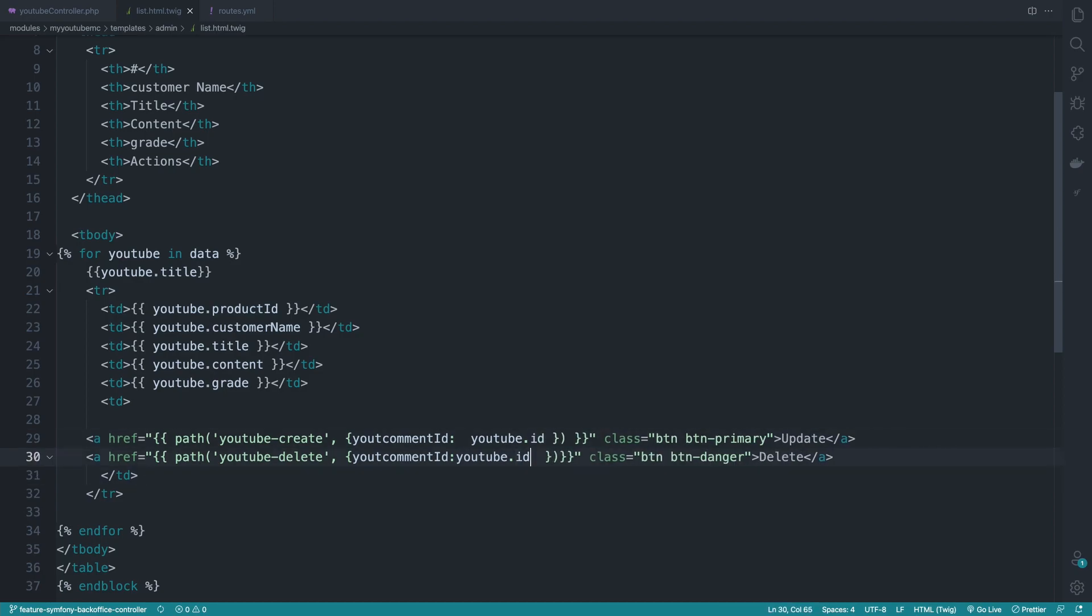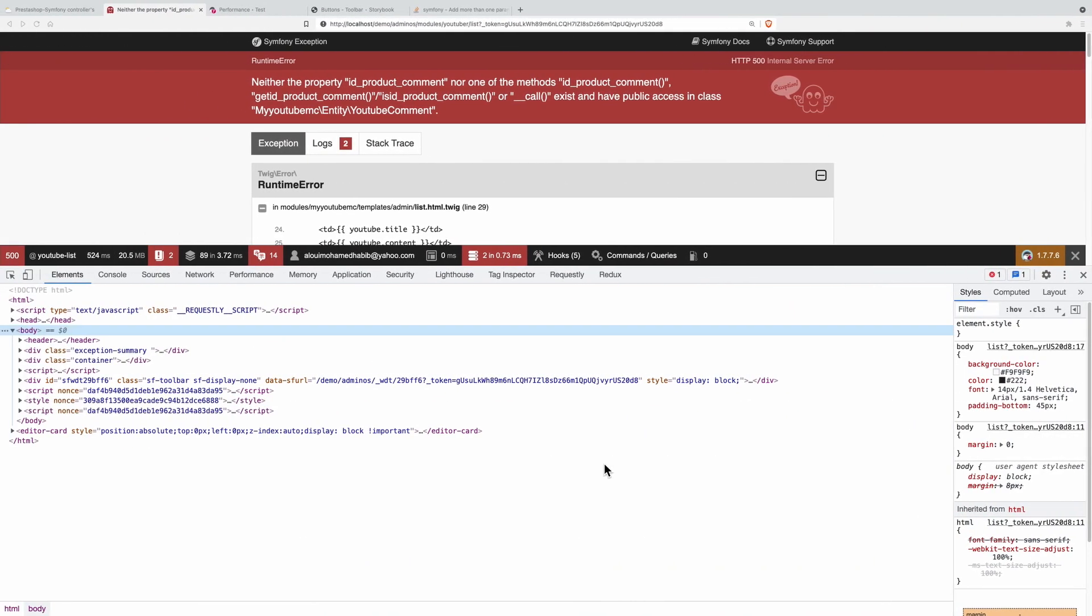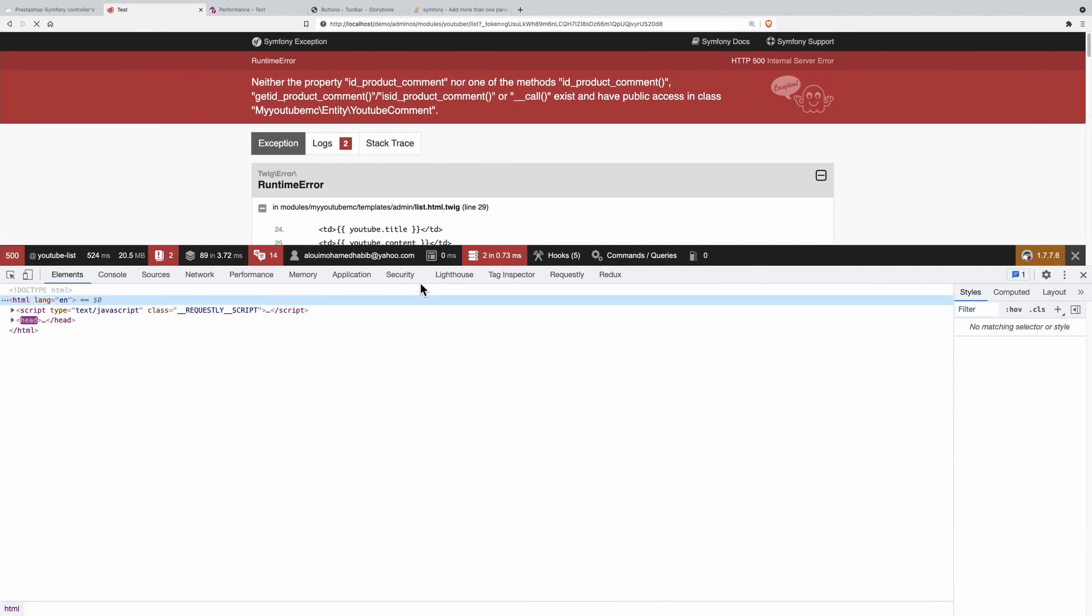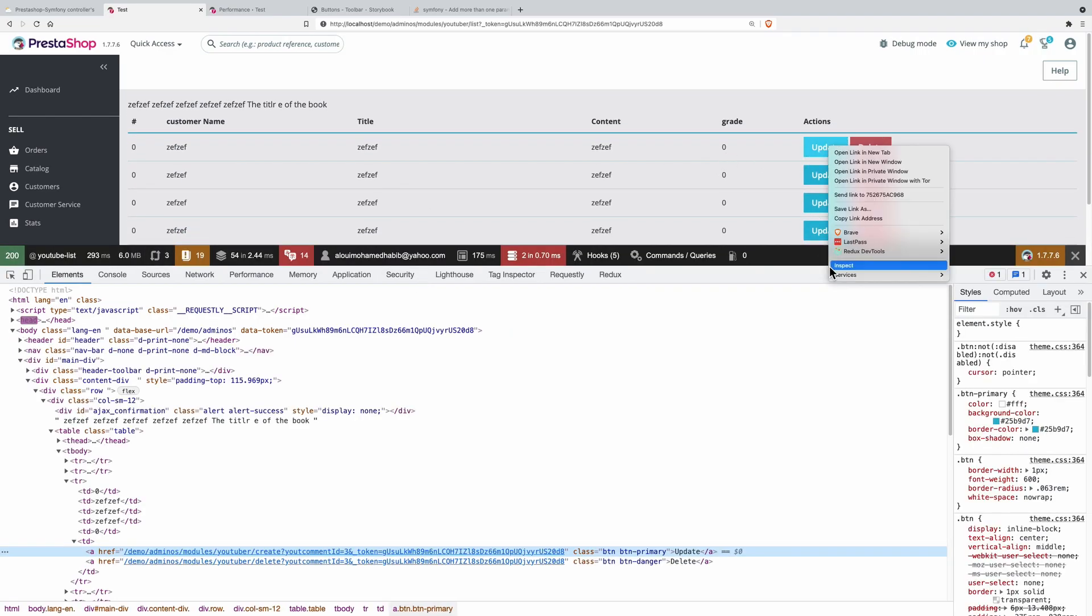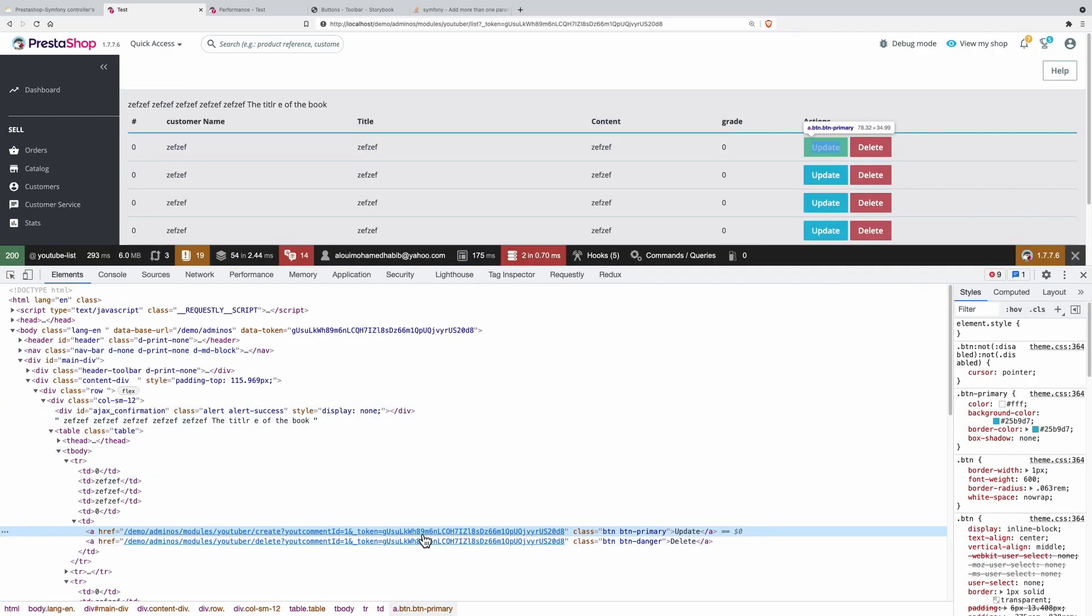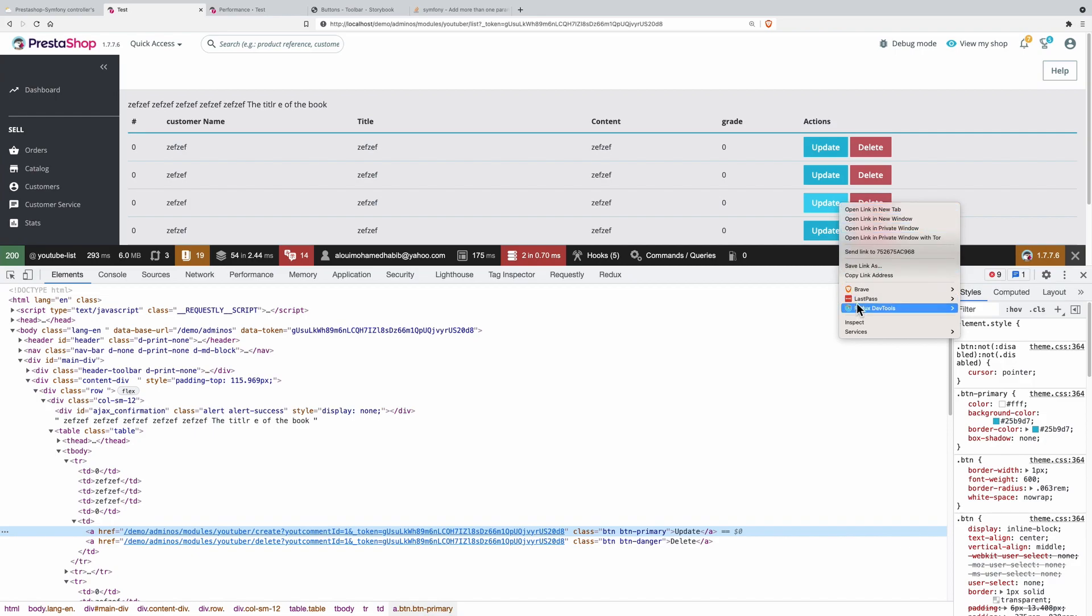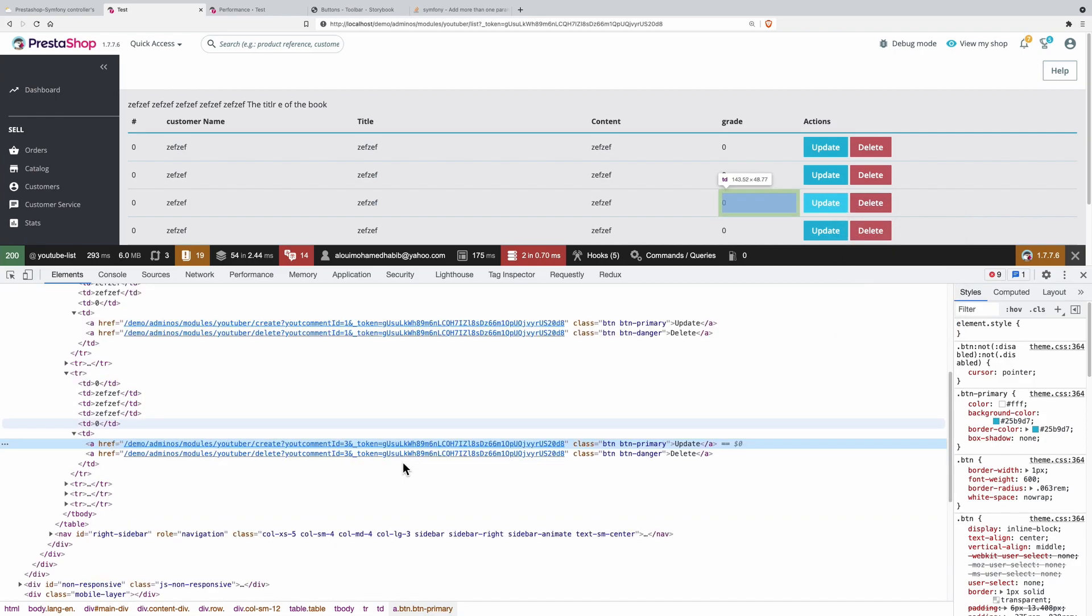And here the id. Now if I refresh, there we go. So inspecting, we have now an id of one. If I inspect another one, we have an id of three, and we are good.